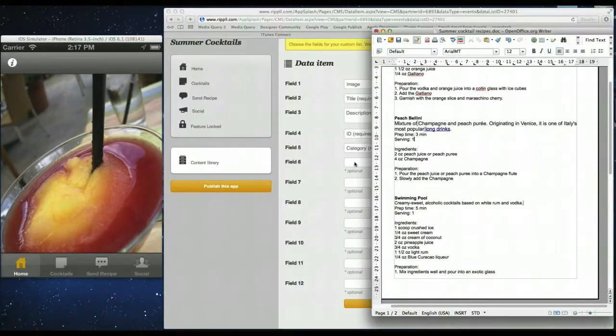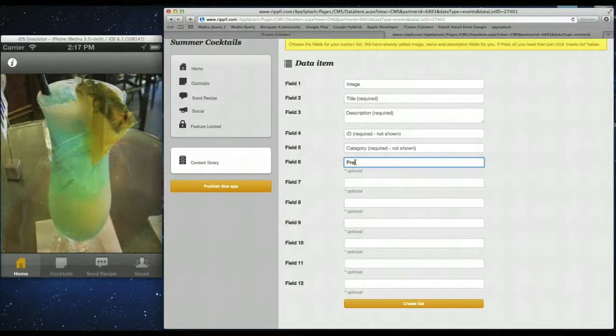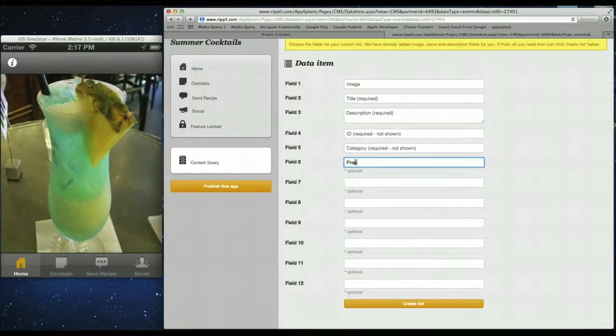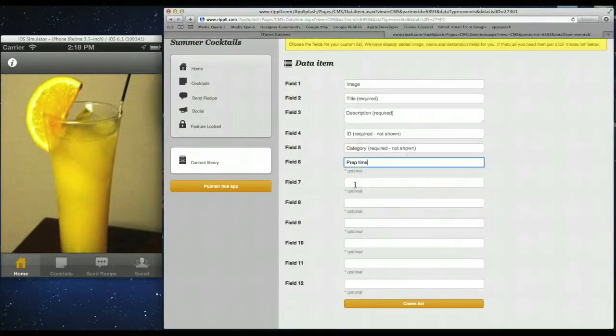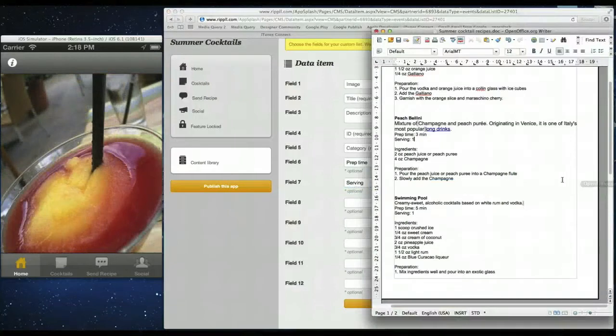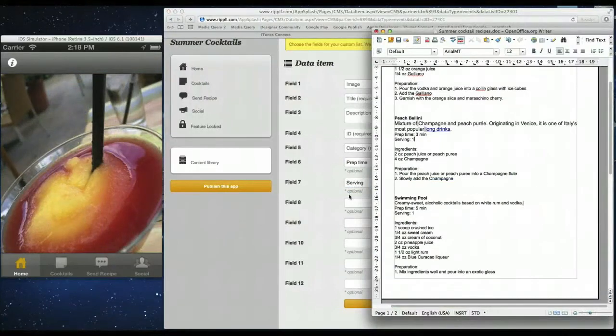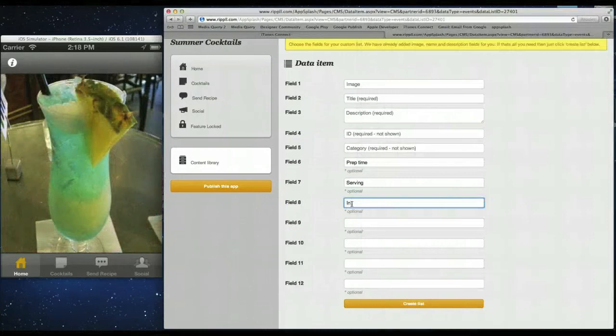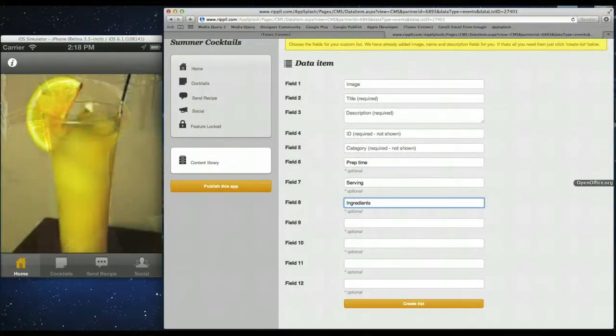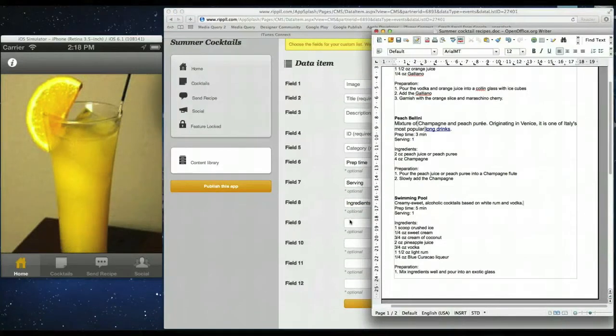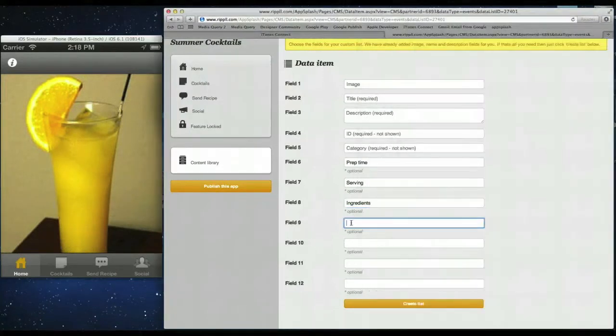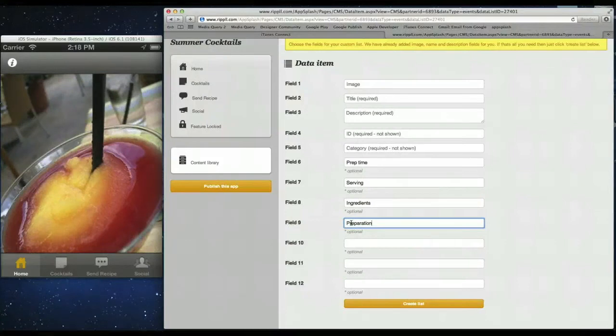So first we'll add prep time. So that's the first field. Next we'll add a serving. So those are the first two done. So now we need ingredients filled. That's done. And the last one is just the preparation to explain how to make it. So that's done.